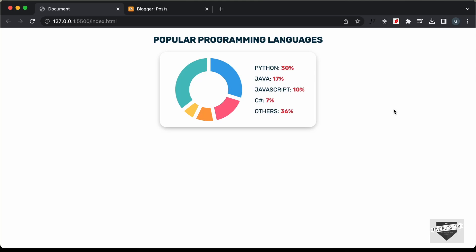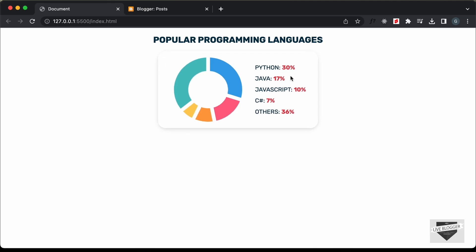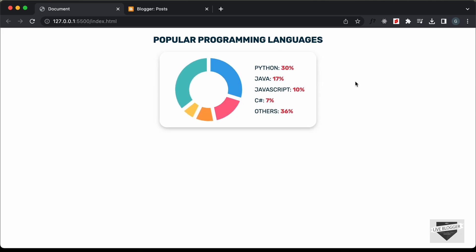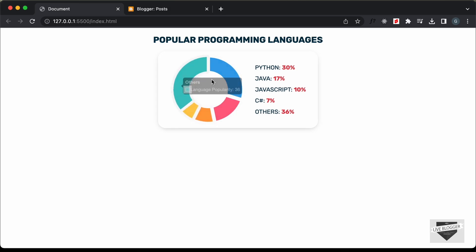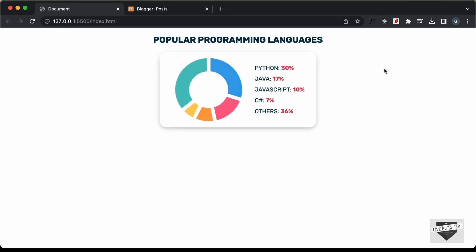Hi everybody, welcome to Live Blogger. In this video, I'll show you how to add this chart design to your Blogger website. I had shown you how to design this in the previous video, where we designed everything from scratch using HTML, CSS, and JavaScript. We also used a library called Chart.js to design this chart. So in this video, I'll show you how to add this design to your Blogger website. Let's get started.